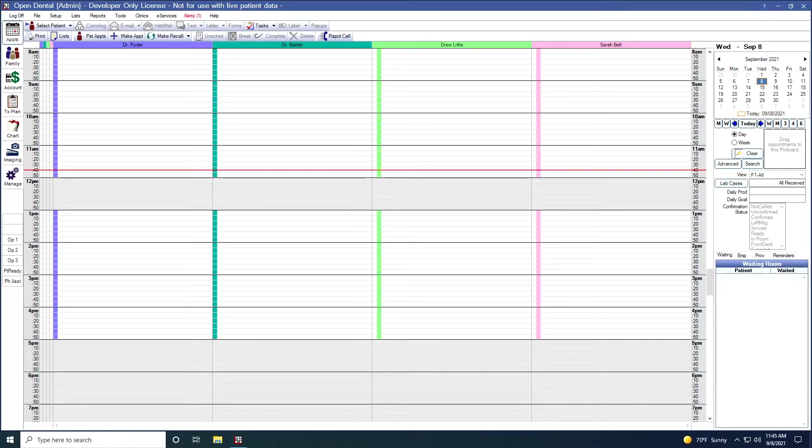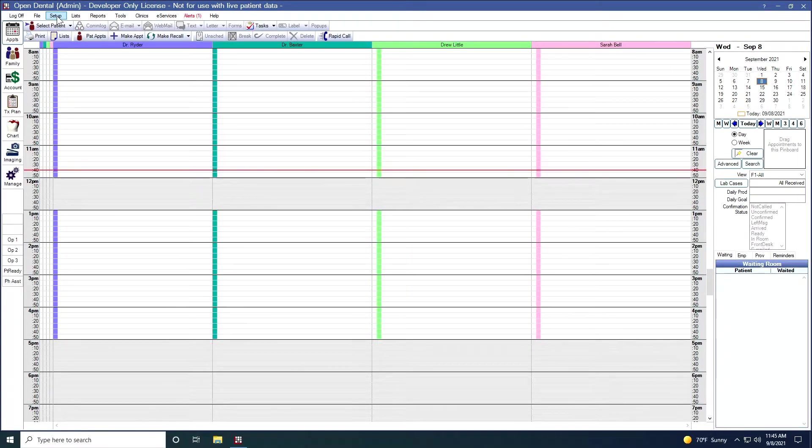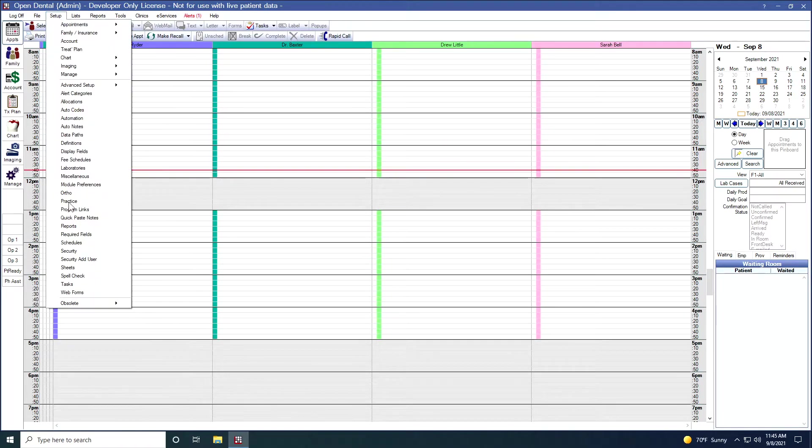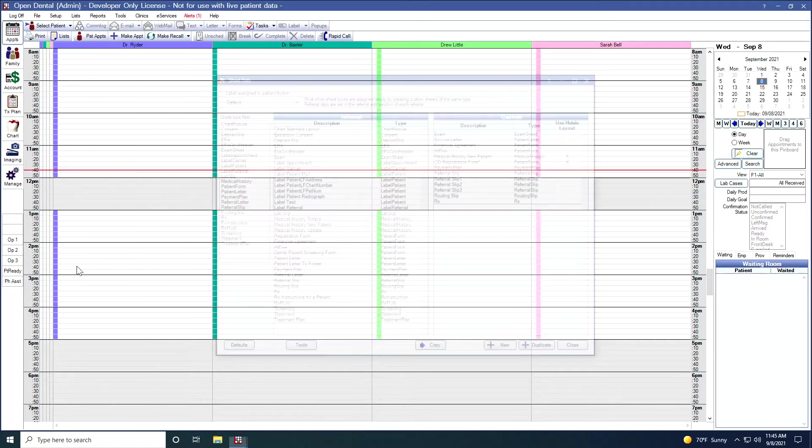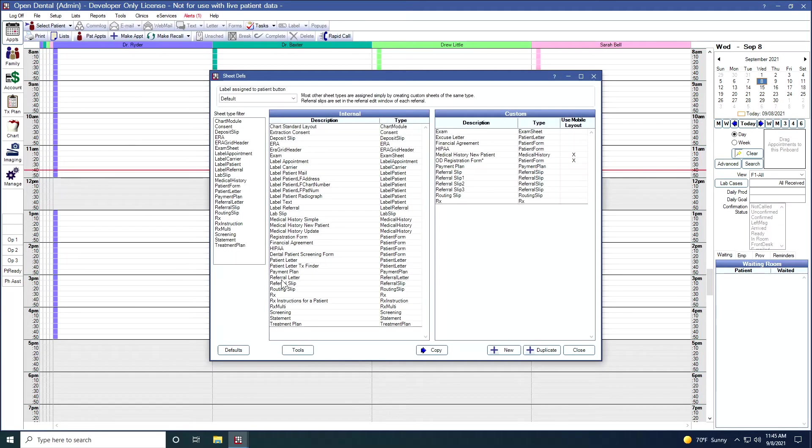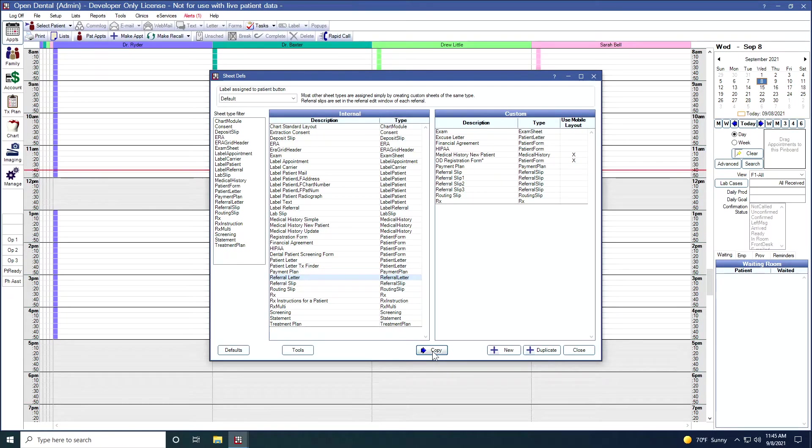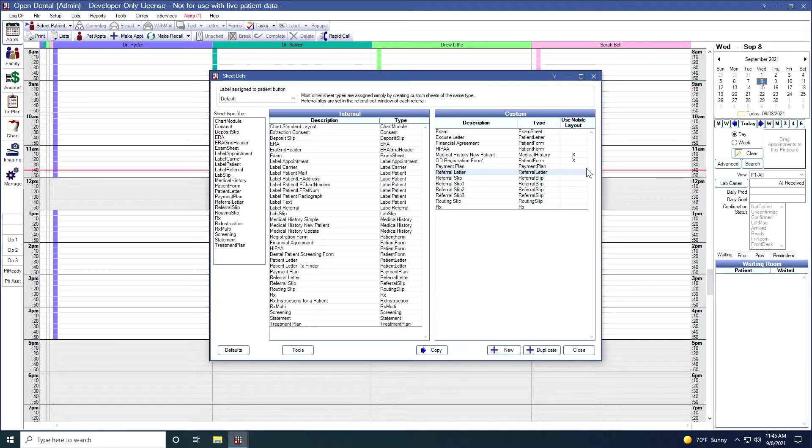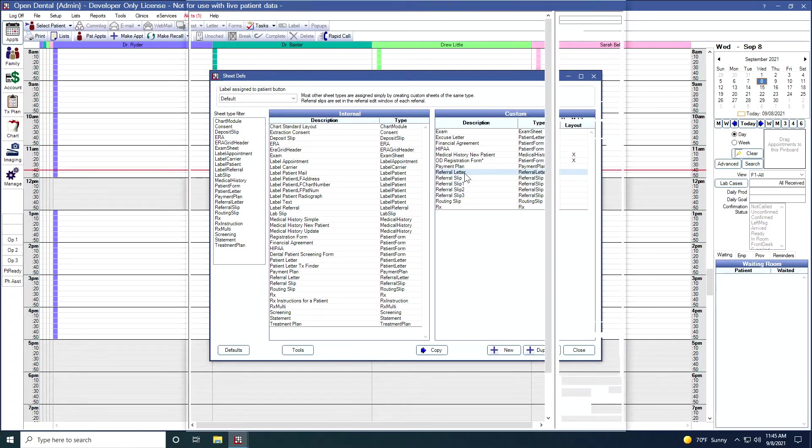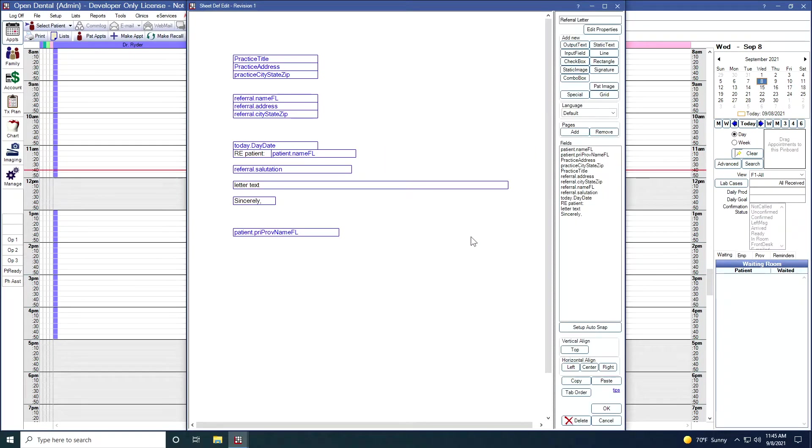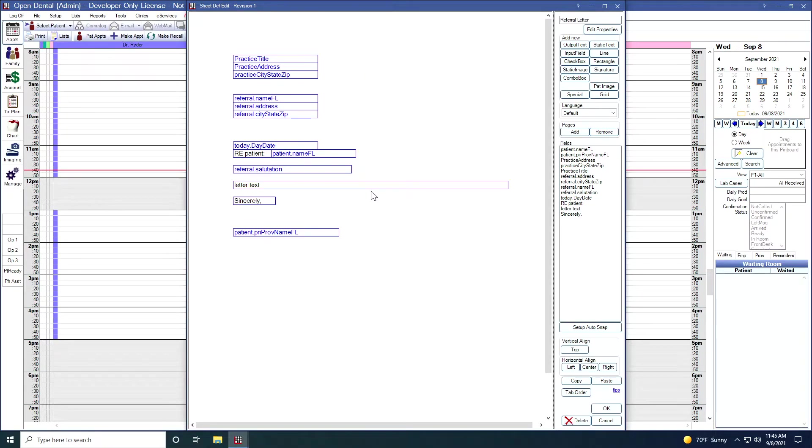I can also create custom referral letters. If I go again to Setup and down to Sheets, and this time I'm going to select the referral letter and copy that over. It appears over here on the custom side. If I double click into this, I can change this sheet however I like, change the fields around, add text, add a logo. When I click OK, that will save it.